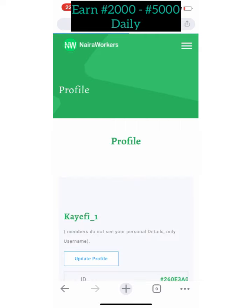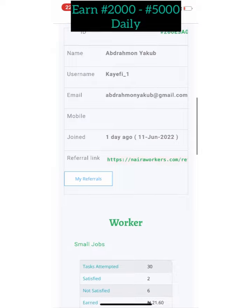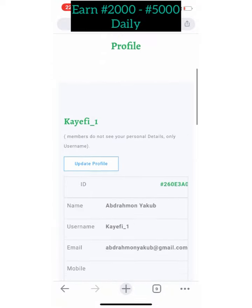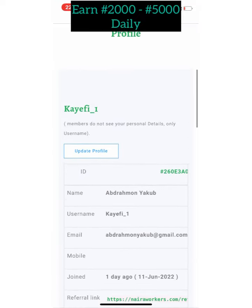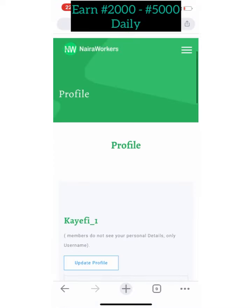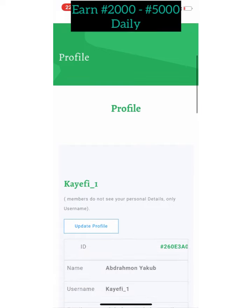They only allow you to register once. If you have multiple accounts they will block your account, so they only accept one account per person. Now let me show you what we do on this site — it's very simple.